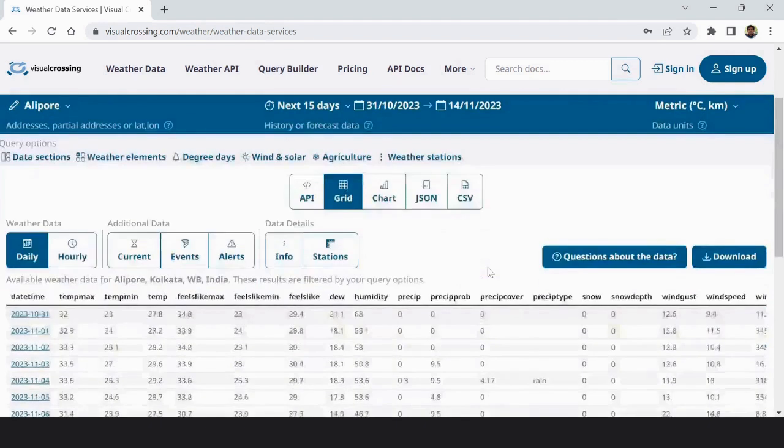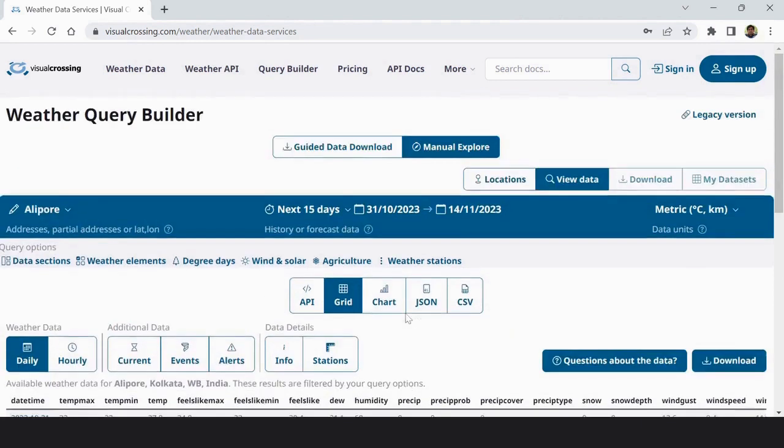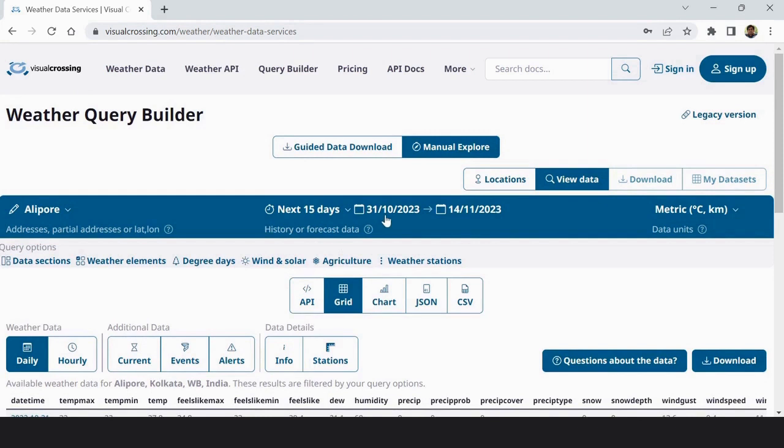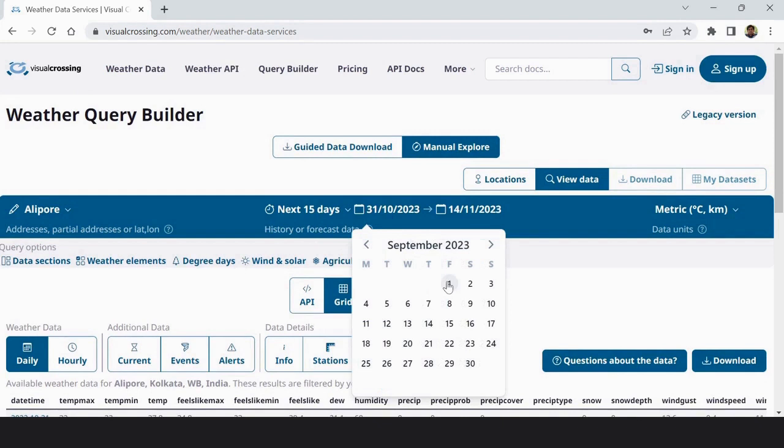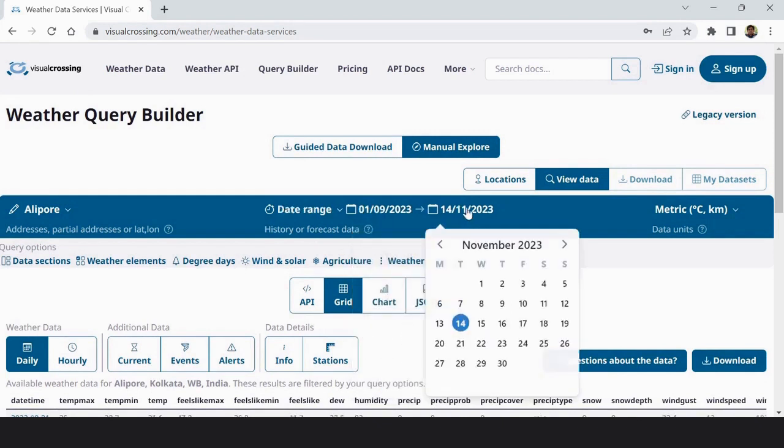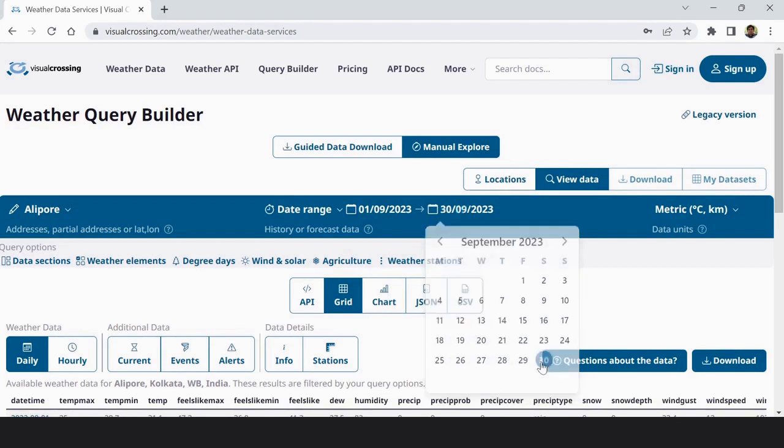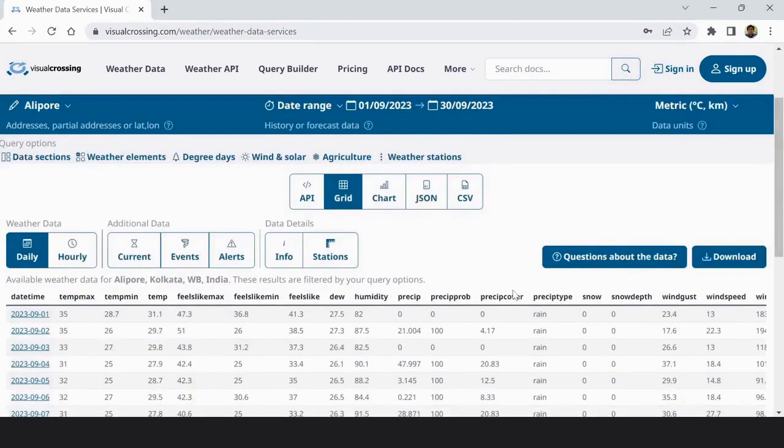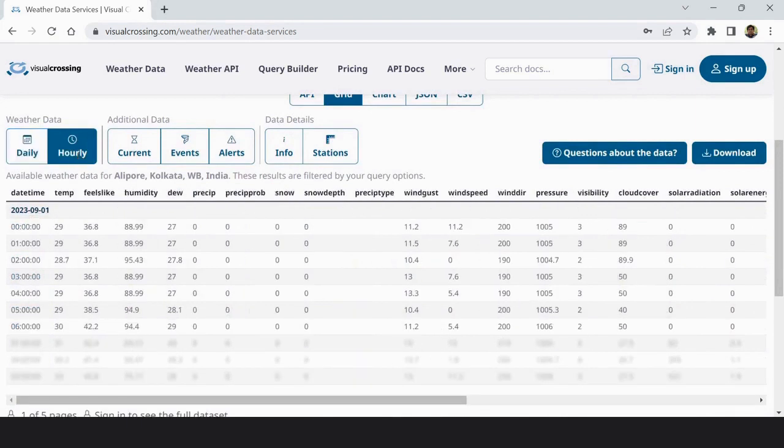You can see that Alipur Kolkata West Bengal India, the result is there. This is data of 15 days, you can change your data range from here. So I put September 1 to September 30 and you can see that this is daily data of 30 days. You can take also the hourly data.